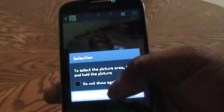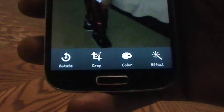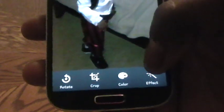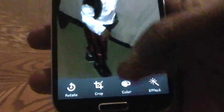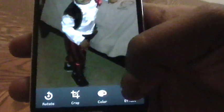From there we will take you to a screen where you have all your tools. You can rotate, you can crop the picture, you can change the color, you can add effects.